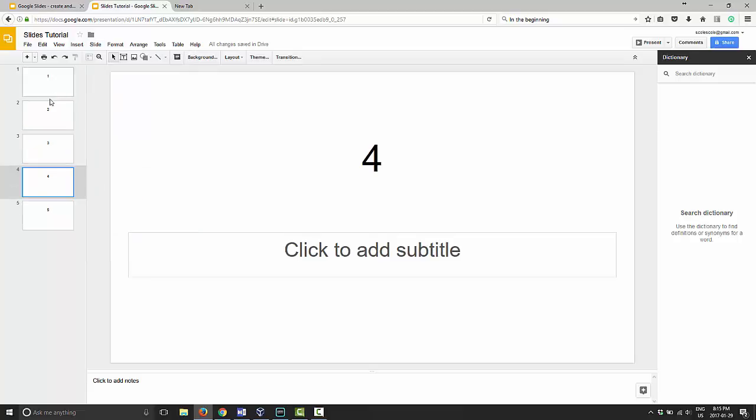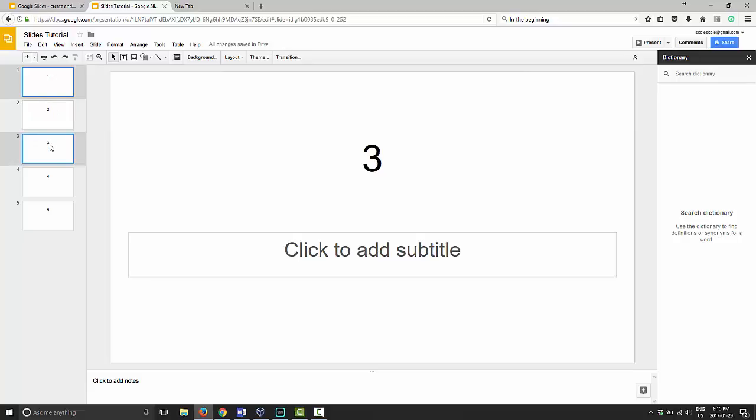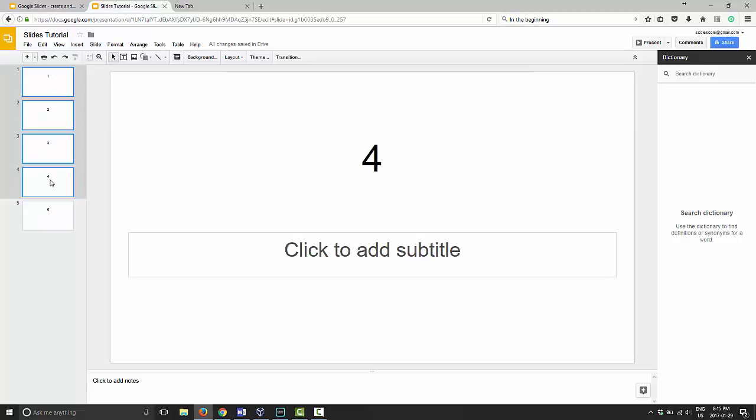To recap, you just highlight the slide you want to move and drag it to where you want it. Use your control key to highlight individual slides, or use your shift key to highlight multiple slides at once.